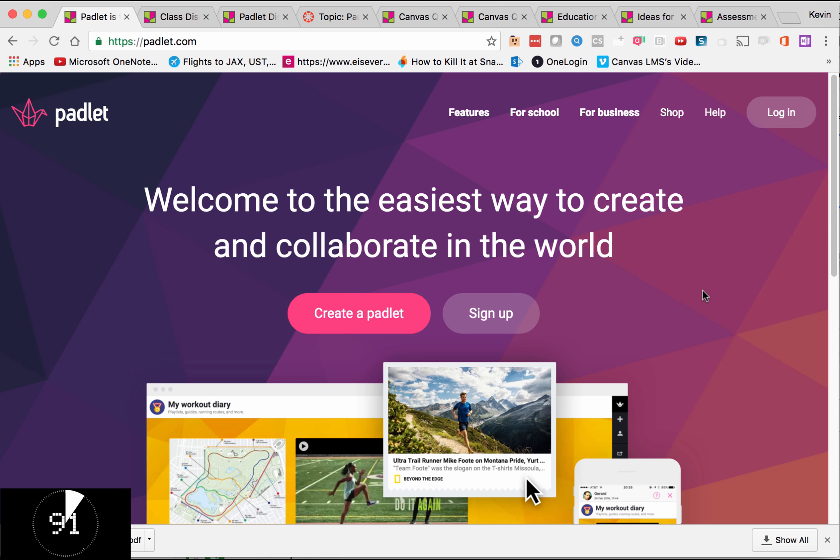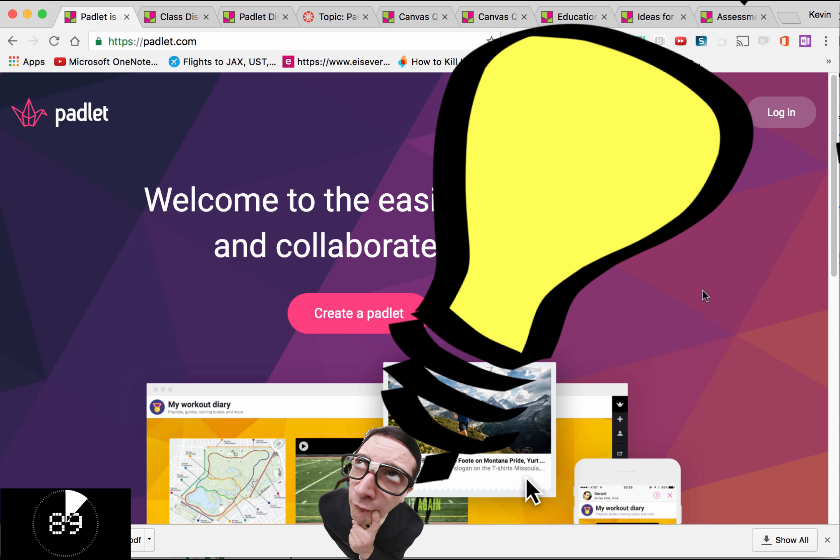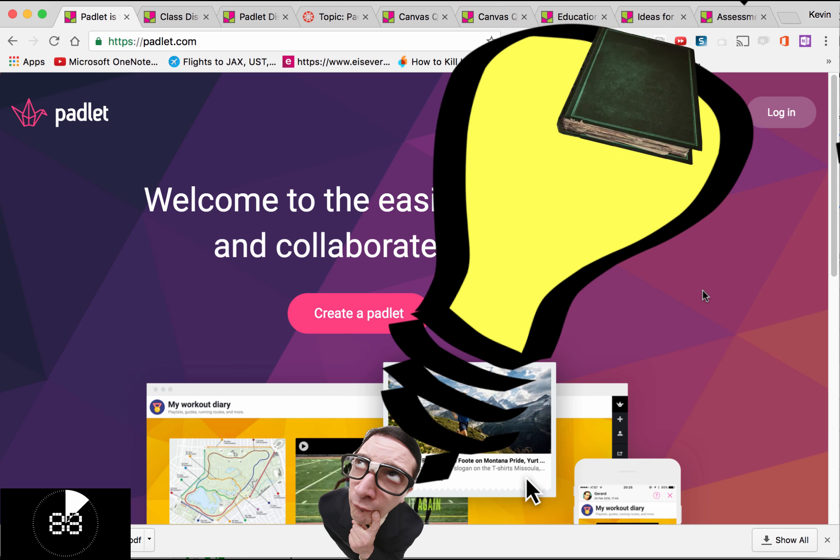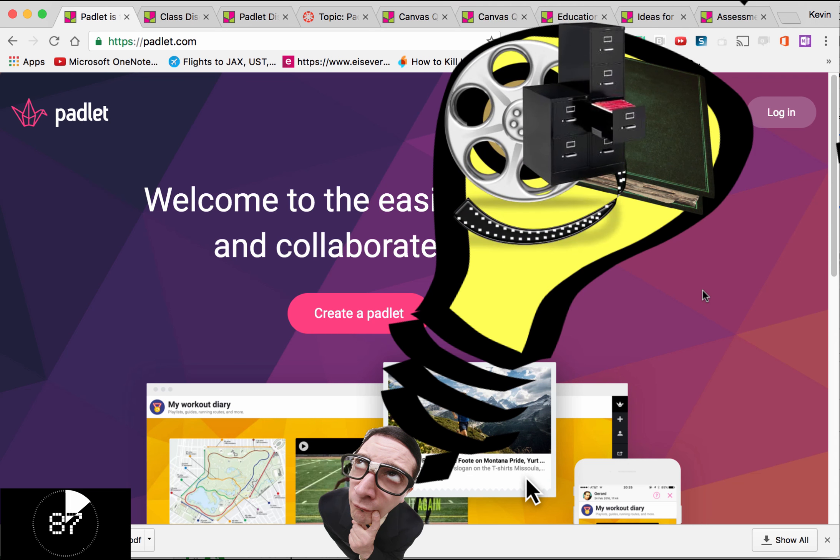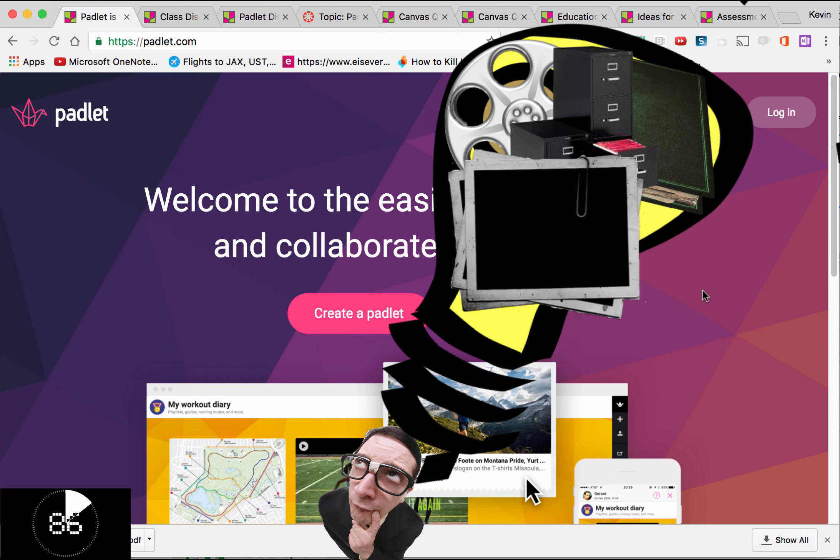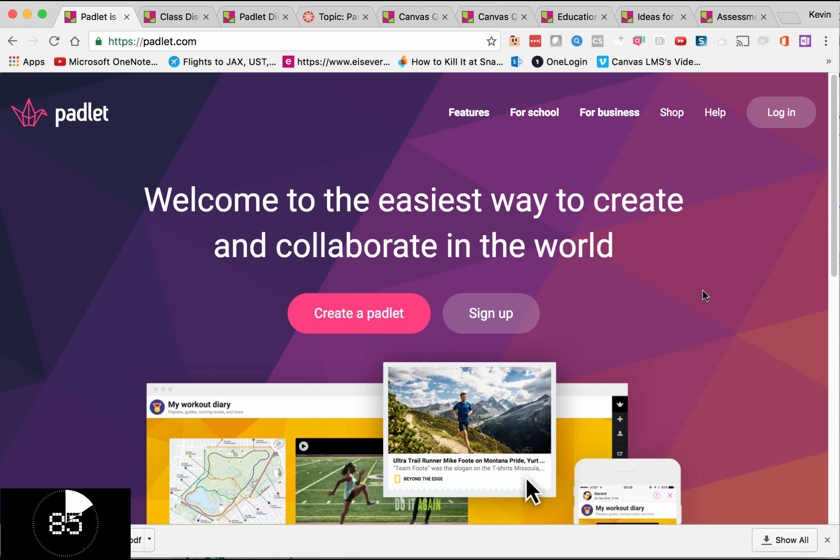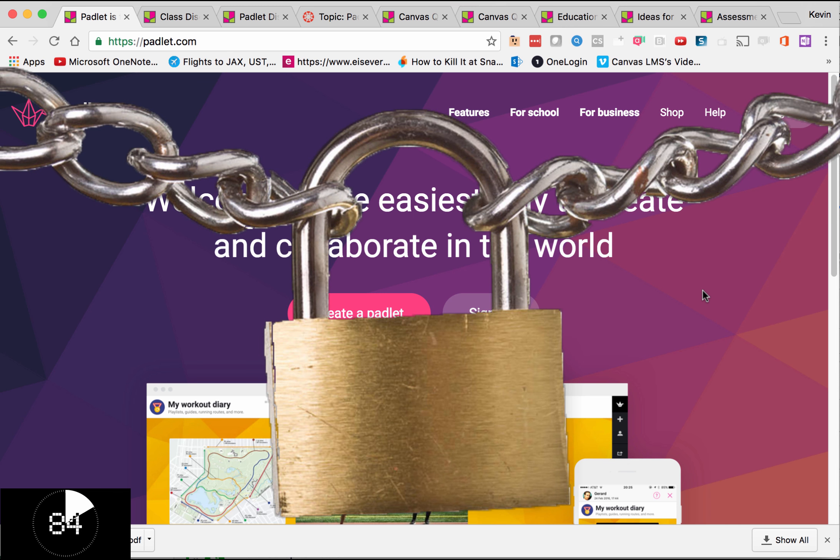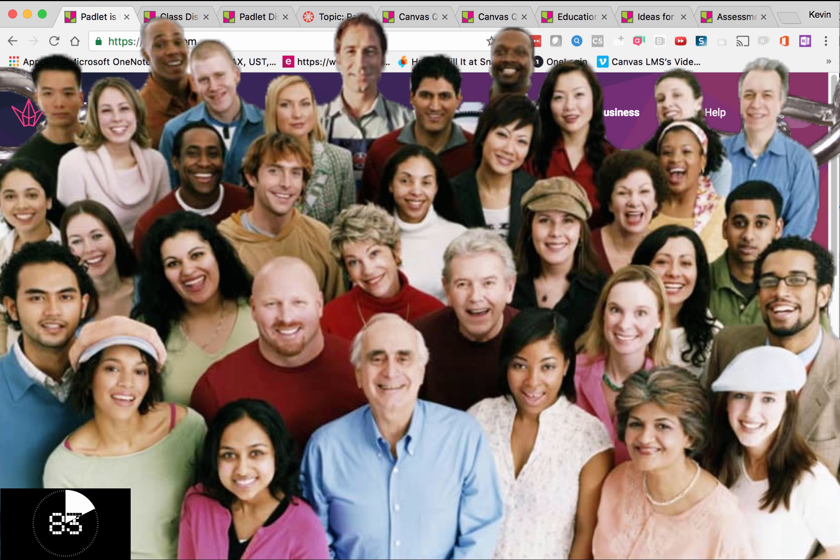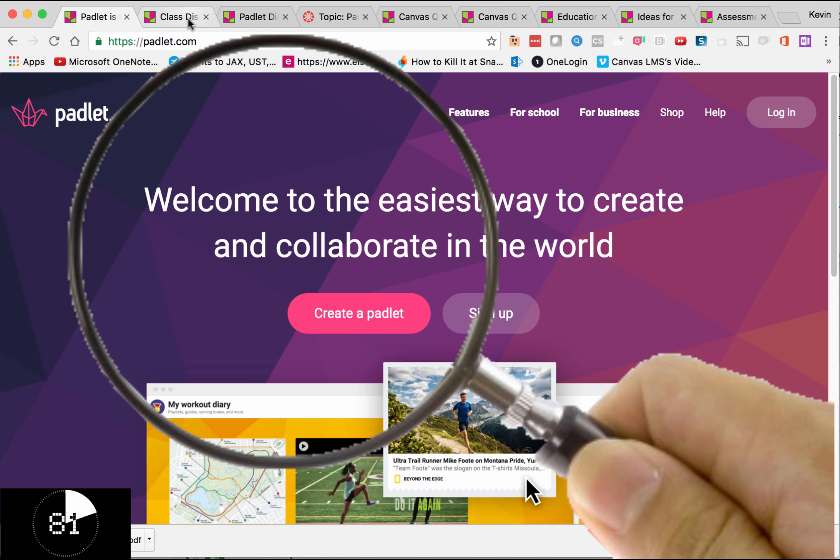Padlet's a virtual board that we can use to collaborate and share ideas through text, video, files, and images. We can share this with nobody or with many. Let's take a look at what we can do.